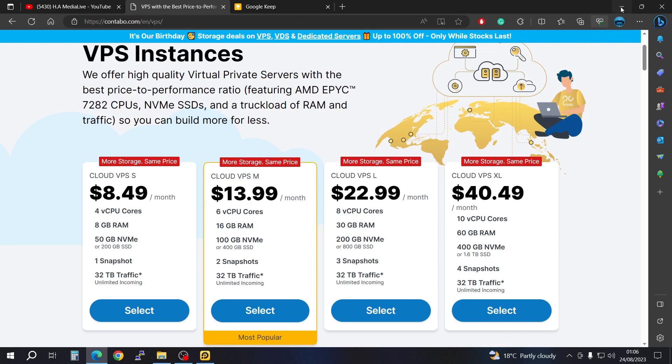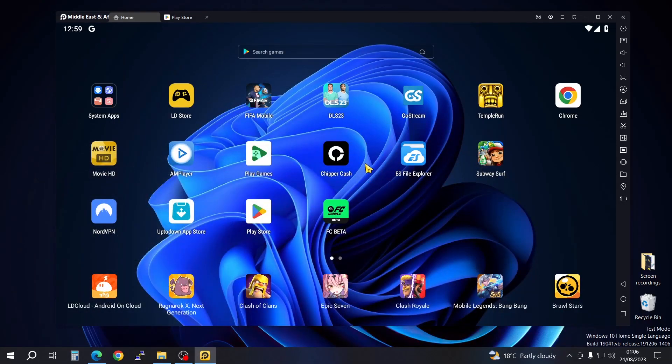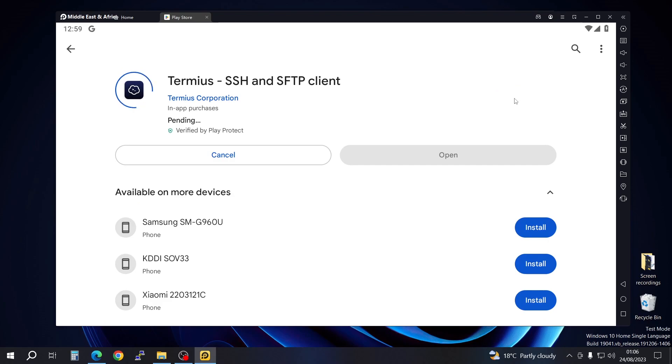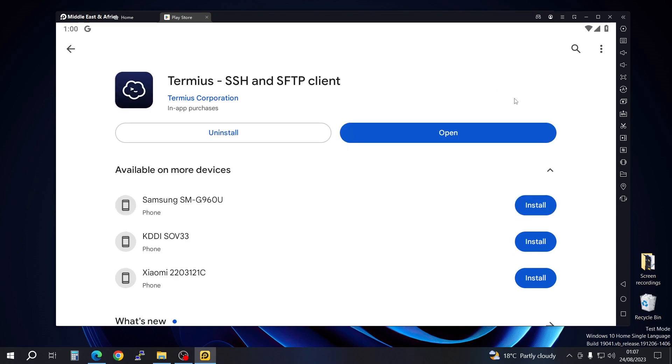First, you're going to go to your Android phone or iOS, look for the Play Store or App Store, and open it. We're going to download the application called Termius. Just go ahead and type this in and install.